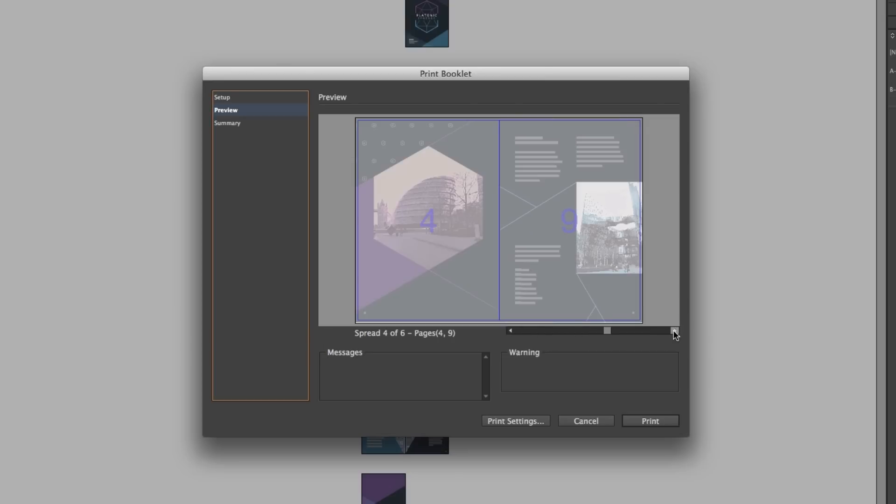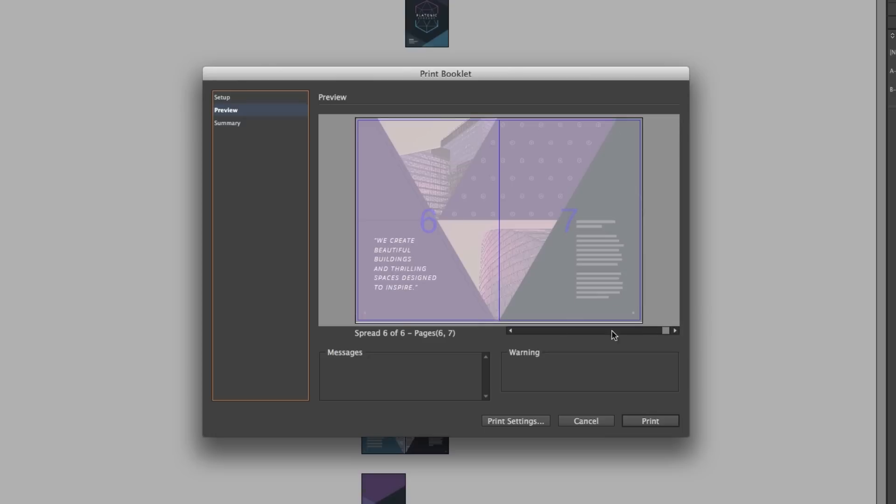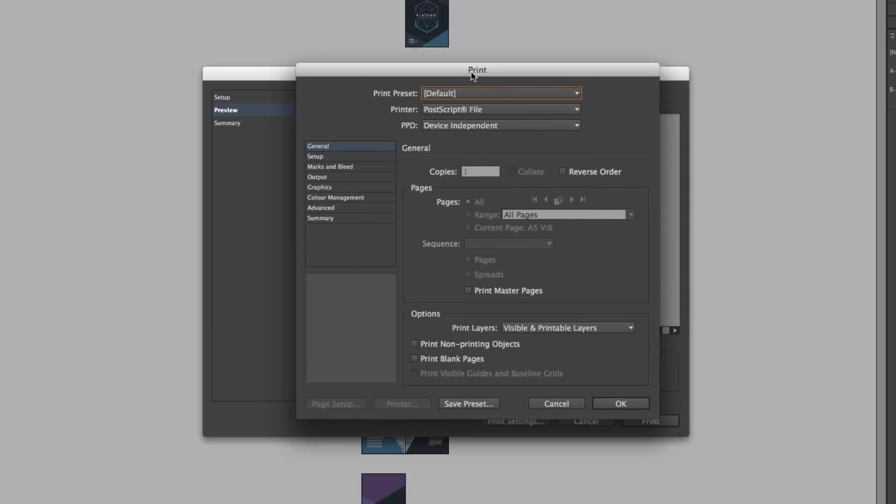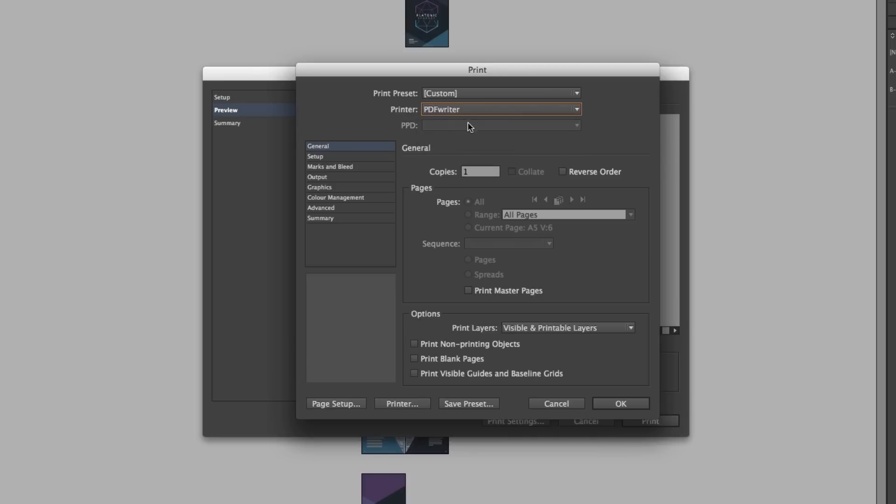So next I'll click the print settings button at the bottom of the menu. So here I'm going to set a few more options. Now it's important here I change my printer to the PDF printer. On this occasion I'm going to change this to my PDF writer. So I'll move down and make sure copies is set to 1. I'll make sure print blank pages is checked. Now currently I do not have any blank pages in my document but if I did let's say I was creating an inside sleeve for a book or something then I would need this to be checked.